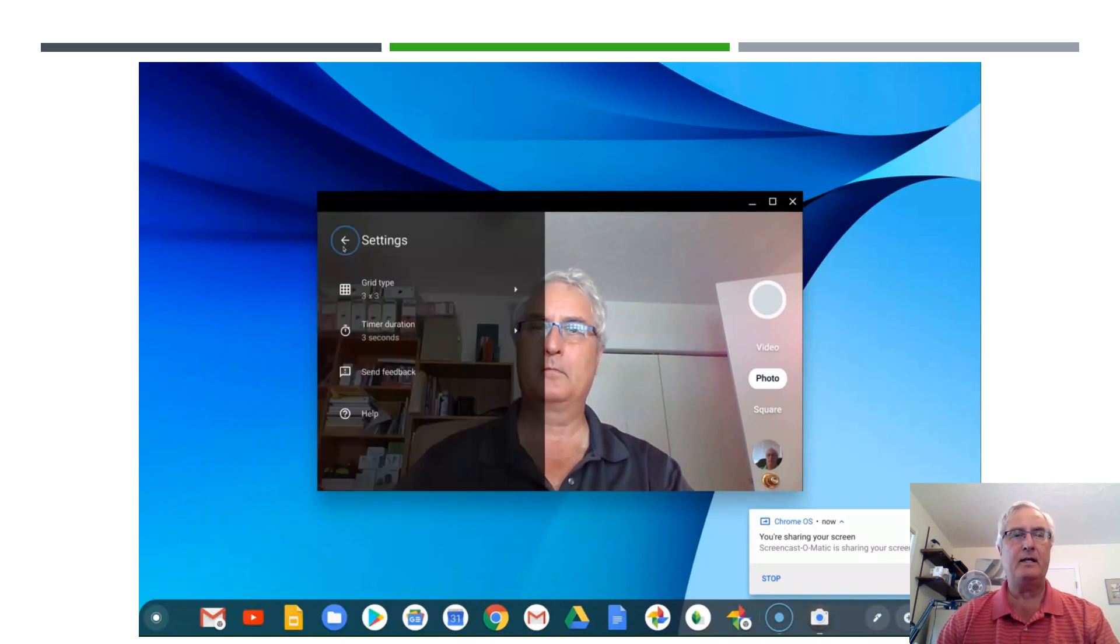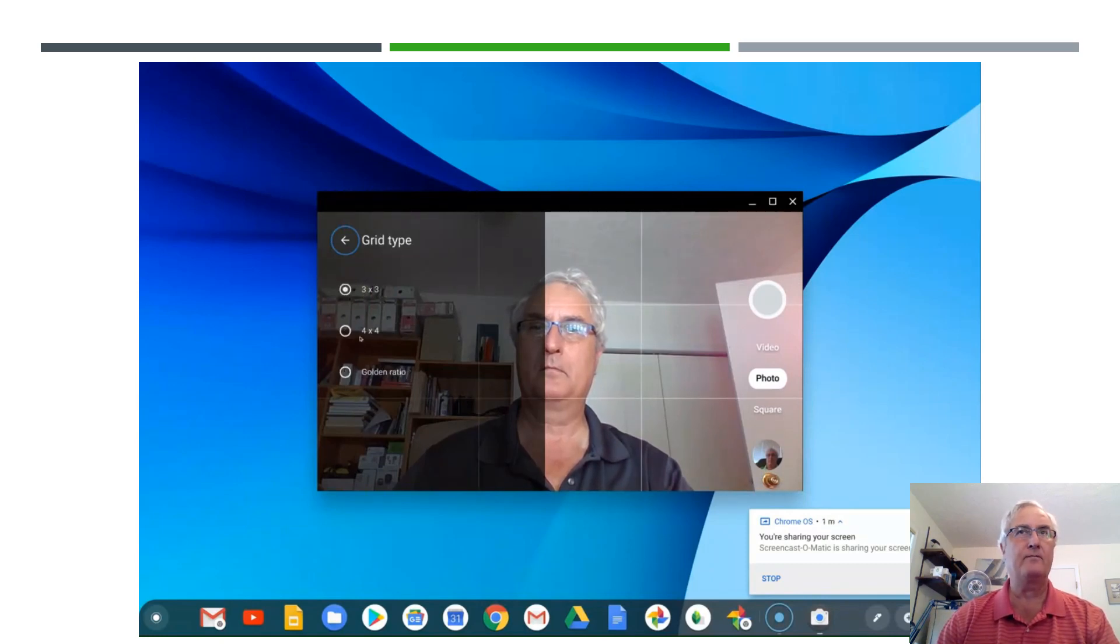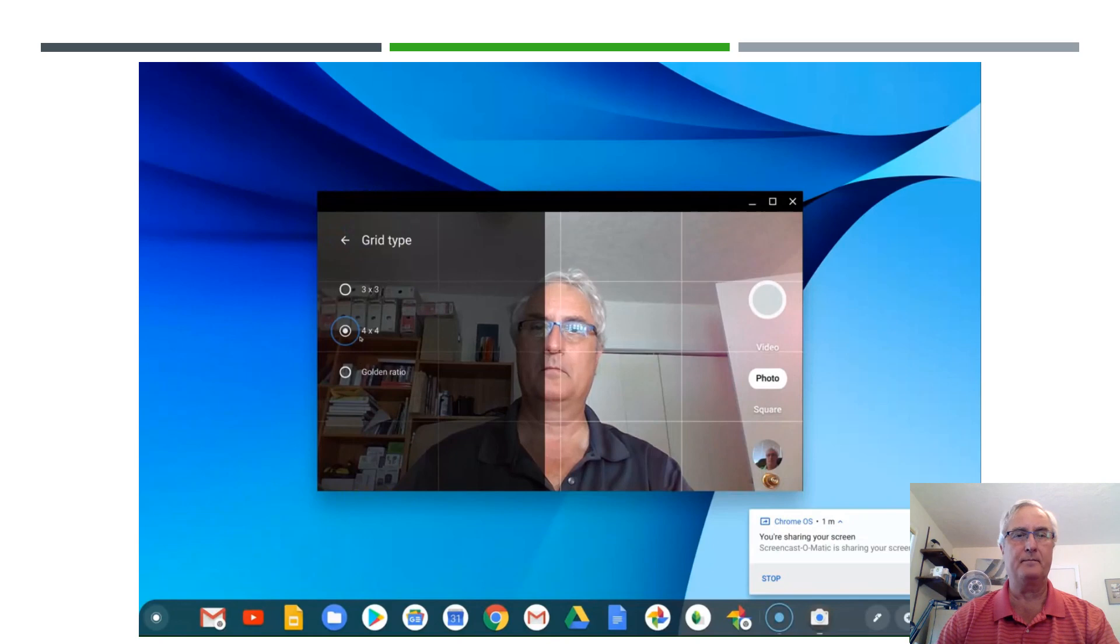Now we can move over to settings on the left side and you'll see you can set the grid type either to three by three or four by four.